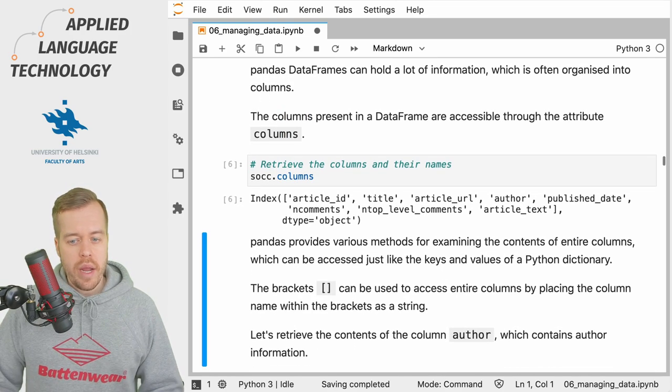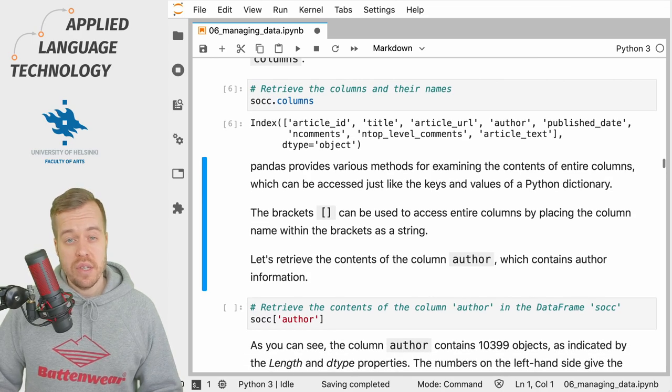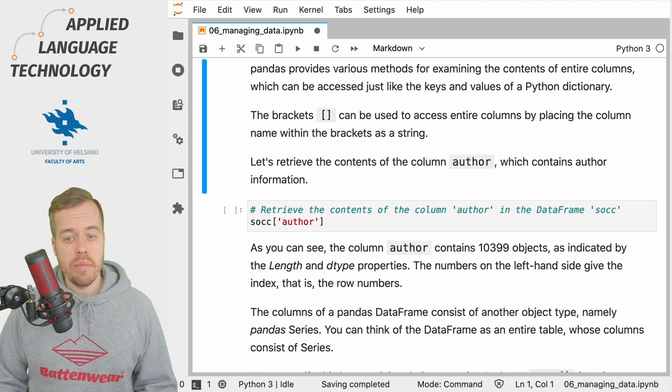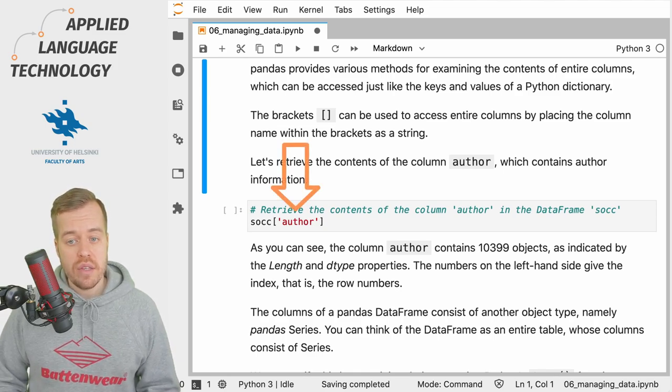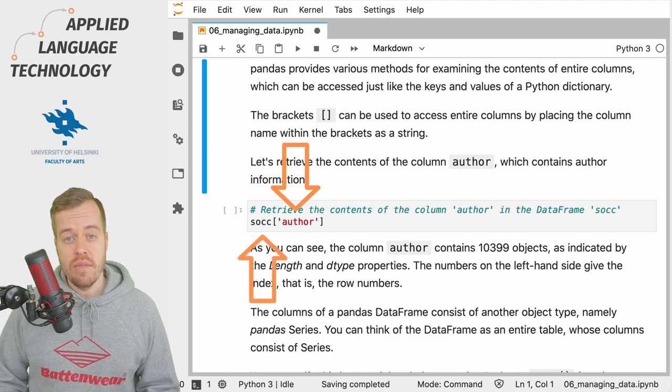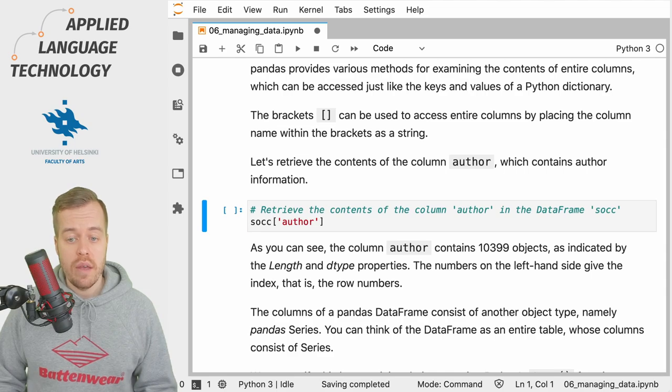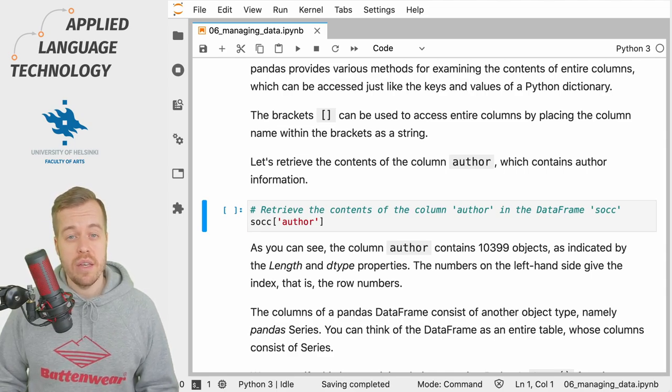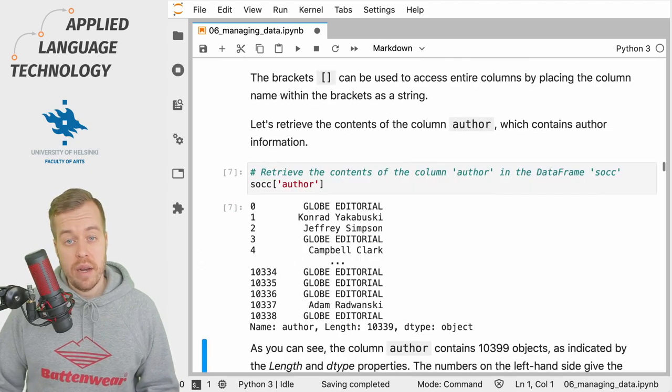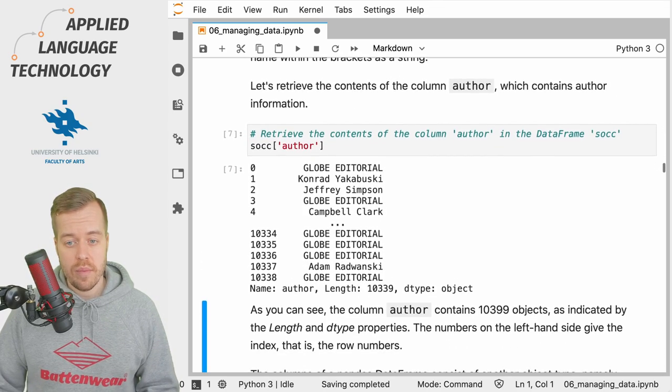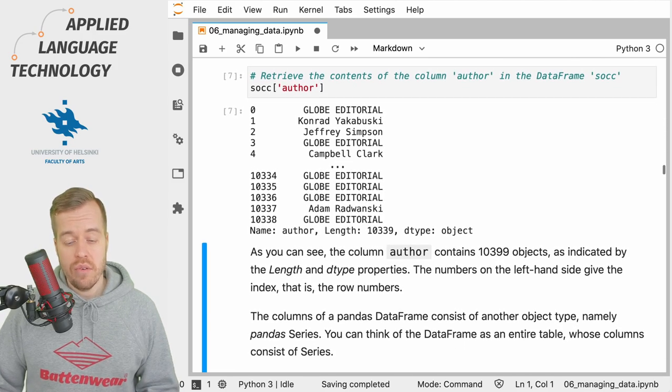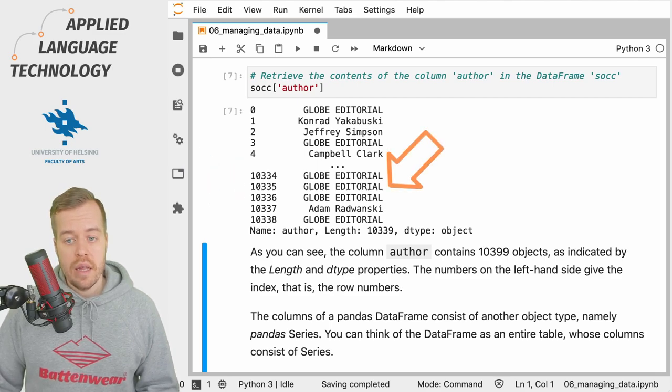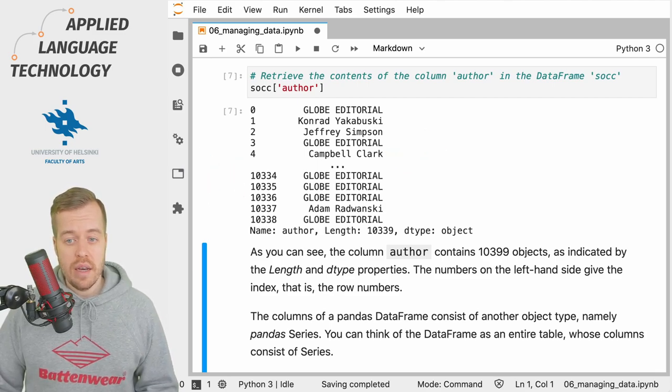We can use brackets in pandas to access entire columns in the data frame, and this is done by placing the name of the column in brackets as a string object after the name of the data frame. So we're going to fetch the column named author from the data frame socc. When I run this cell, pandas returns us some output which consists of the indices for the rows and then the values contained in the column author.